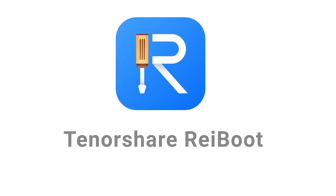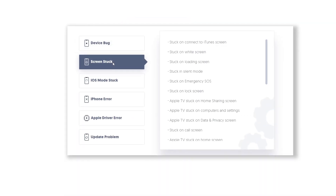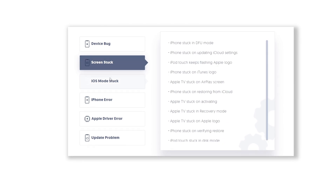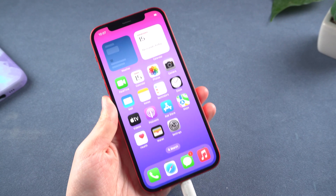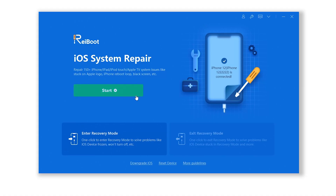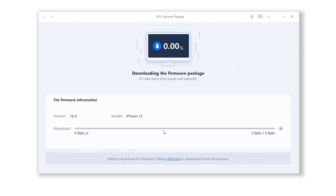Method 10: Repair with Tenorshare ReiBoot. Sometimes battery issues may be caused by system problems, so simply launch ReiBoot, which can fix over 150 iOS system issues. Connect your phone, hit Start, then select Standard Repair. ReiBoot will automatically download the iOS 16 firmware for you.